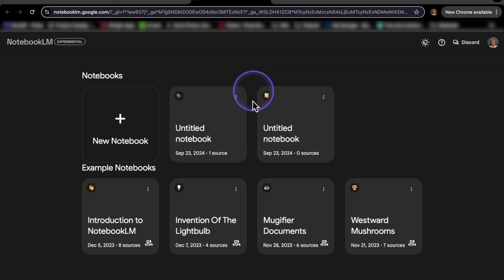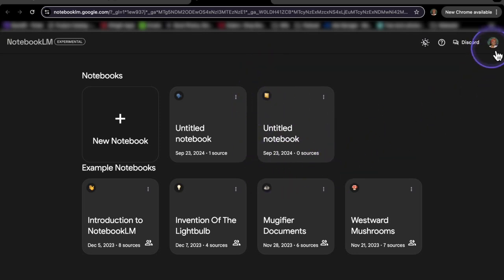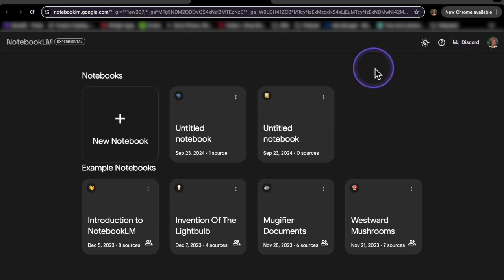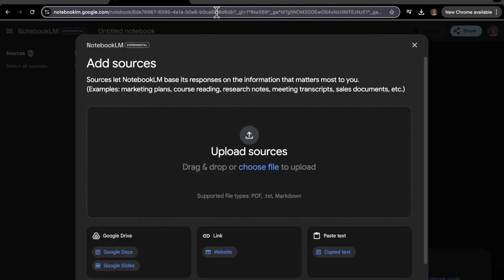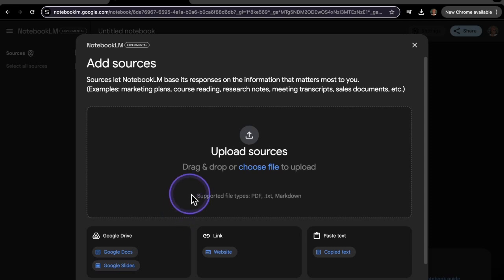All right, so once you logged in, you're going to see a screen like this here. And as you can see on the right-hand side, it is logged in into your Google account. So let's start on a new notebook. So once you click on new notebook, you're going to see a screen that looks like this here.